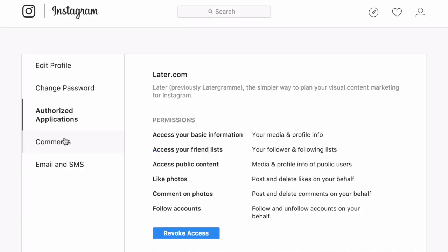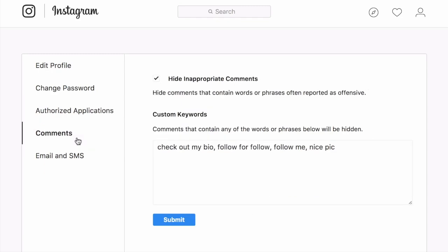Now this is something a lot of people don't know. So I really want you guys to see this. Comments. If you're someone who is getting a lot of bots or spammy comments, you can write certain words right here. Check out my bio. Follow for follow. Follow me. Nice pic. These are all bot comments I can't stand getting. And I don't get them anymore because I put them here in my custom keywords. You might not want to see any swear words. And maybe you put those here. So put all of those words that you don't want to see right here.